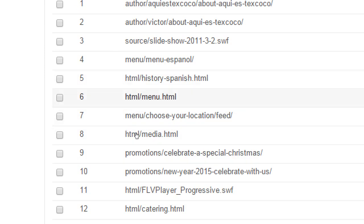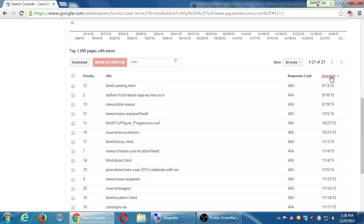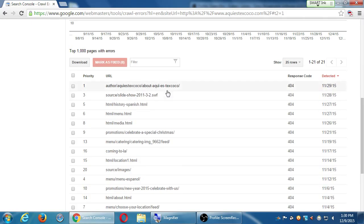The problem here is the old version of the site used to have a folder called html/menu.html. The new version doesn't use that method, so it's trying to find files that don't exist anymore — such as the old Flash slideshow. That's why it says it can't find these files. The structure of the site is no longer using this HTML format. I can check here when this was detected.